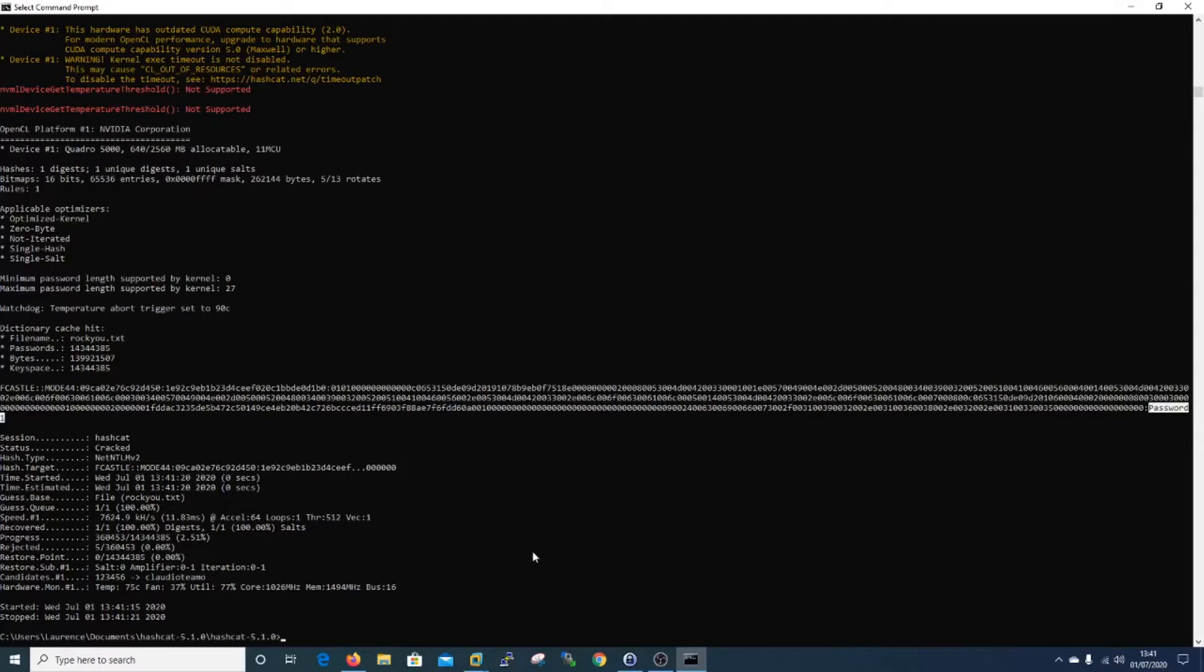It's cracked the password and the password is password1. Mr. Castle is very security conscious. This is going to help us now when we do our SMB relay attack through Metasploit.